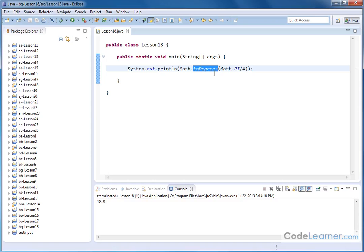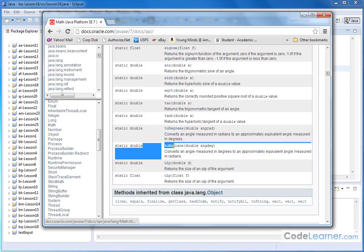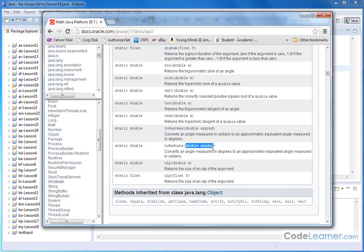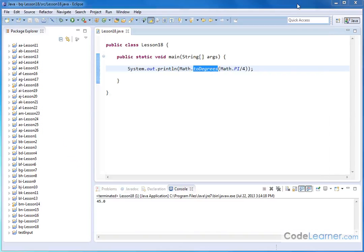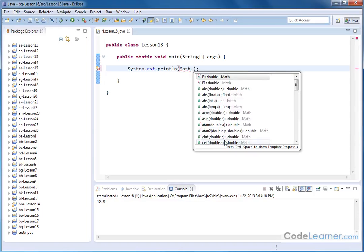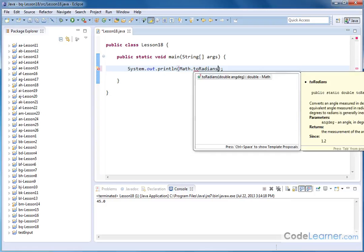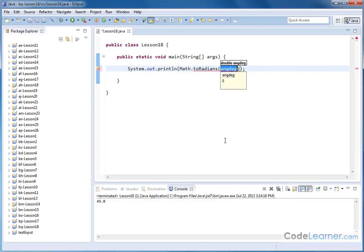Now that's if we're converting from radians to degrees. But there's also a companion function. If I'm converting from degrees to radians, then I use the method toRadians, and I give it an angle in degrees. So in that case, let's take all of the stuff inside the print line method out, and let's put the Math.toRadians method here. We'll open that up, and now I have to give it an angle in degrees.